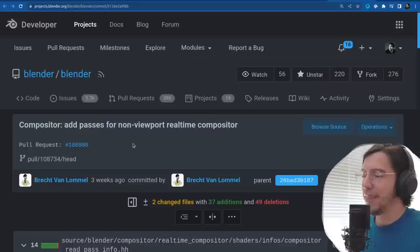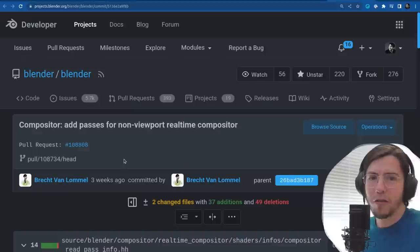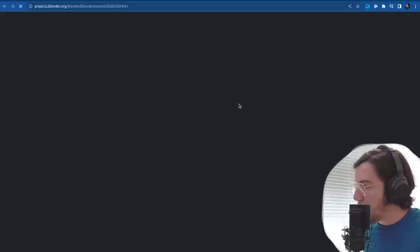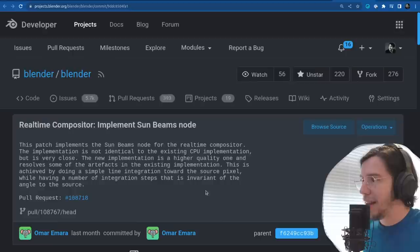Passes have been added for the non-viewport real-time compositor. Also, the sunbeams node has been added to the real-time compositor — another node that gets added to the support list.